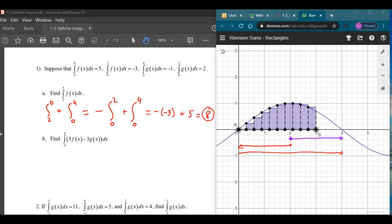The idea is that you're just looking to make a chain from the lower bound to the upper bound. There are other ways — for this one you could say it's the integral from 0 to 4 minus 0 to 2 — but as you start adding more integrals, the chain method of going from one point to the next tends to make it a little easier.